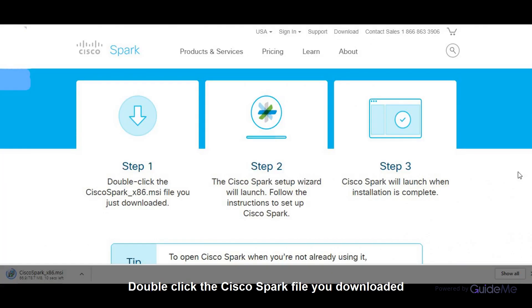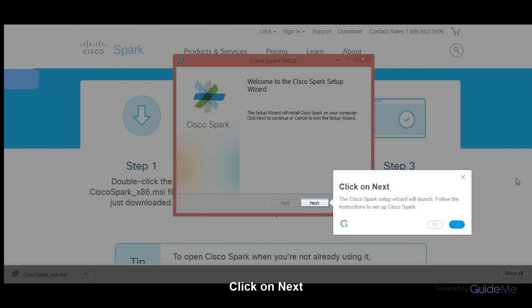Double click the Cisco Spark file you downloaded. Click on next. The Cisco Spark setup wizard will launch. Follow the instructions to set up Cisco Spark.